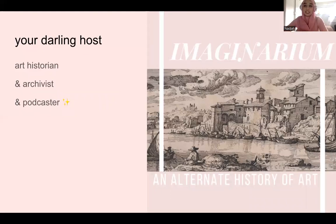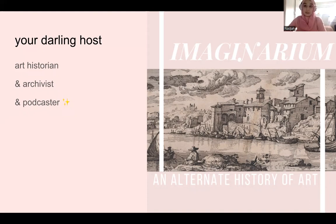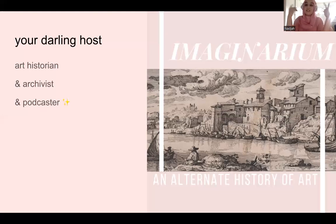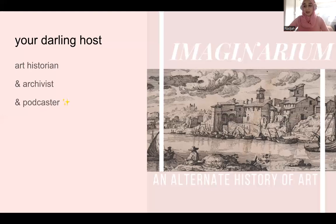I explore the lesser known subjects of art history and just anything that catches my fancy. When I was thinking about the subject for this talk, I had just finished writing all the scripts for my second season on the topic of the golden age, so I thought it would be really fun to investigate the Gothic during that era and in the world of illustration. This will be a very picture and visuals heavy presentation.